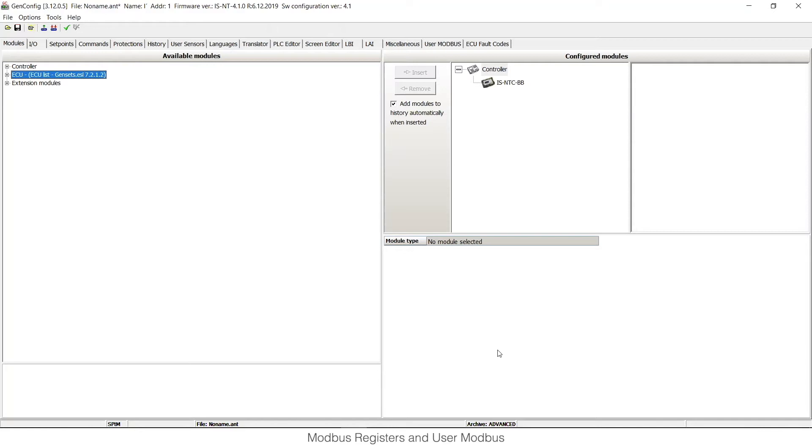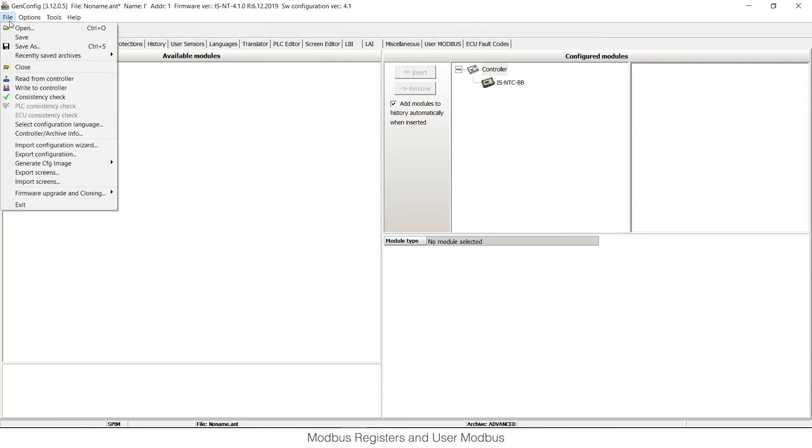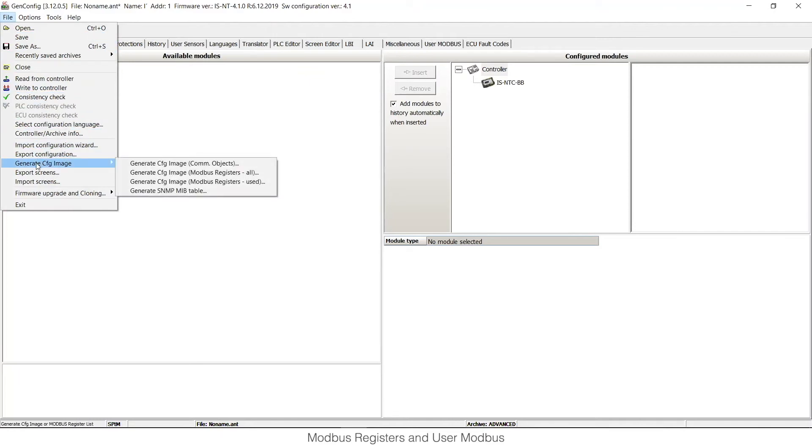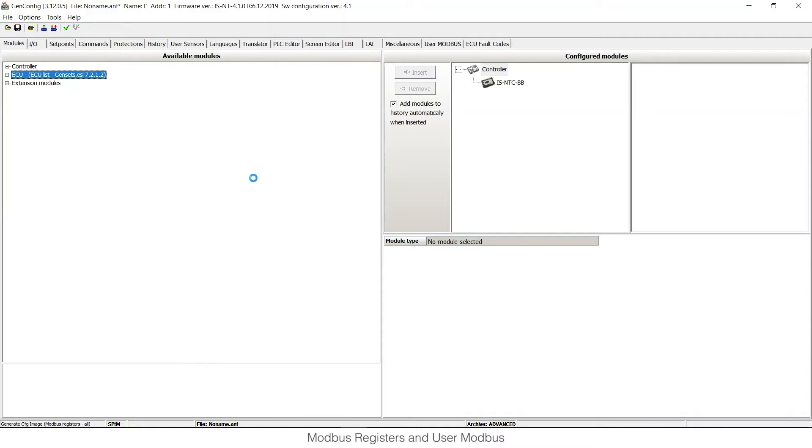First of all, I would like to show you where you can find all Modbus registers that are linked with our controller. You need to open the controller's configuration in GenConfig as a first step. Then go to File, Generate Configuration Image.